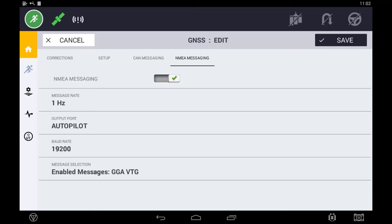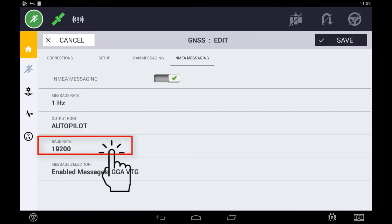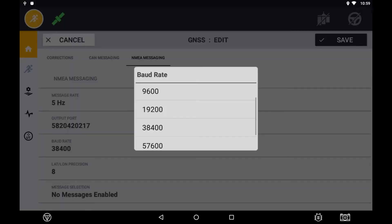Next, specify the rate on which you want the information to be communicated between the two devices. This is known as the board rate. This needs to match on both the display and the third-party device receiving the NEMA messaging.